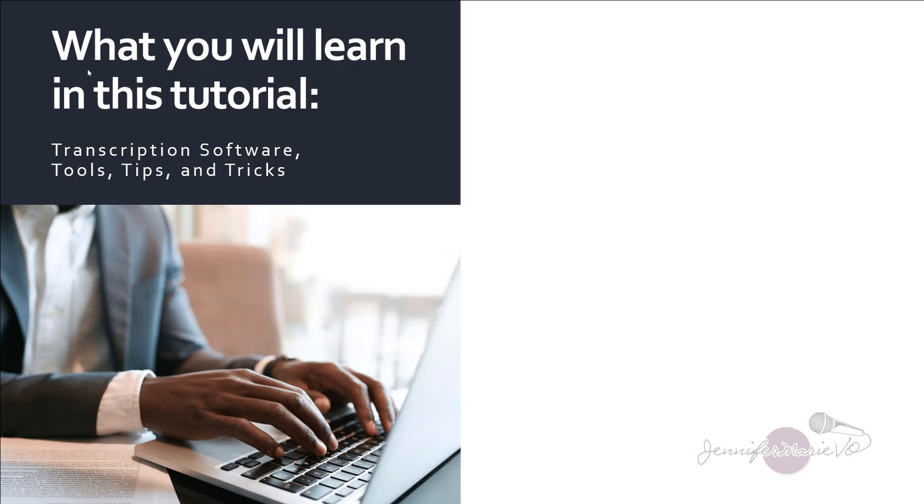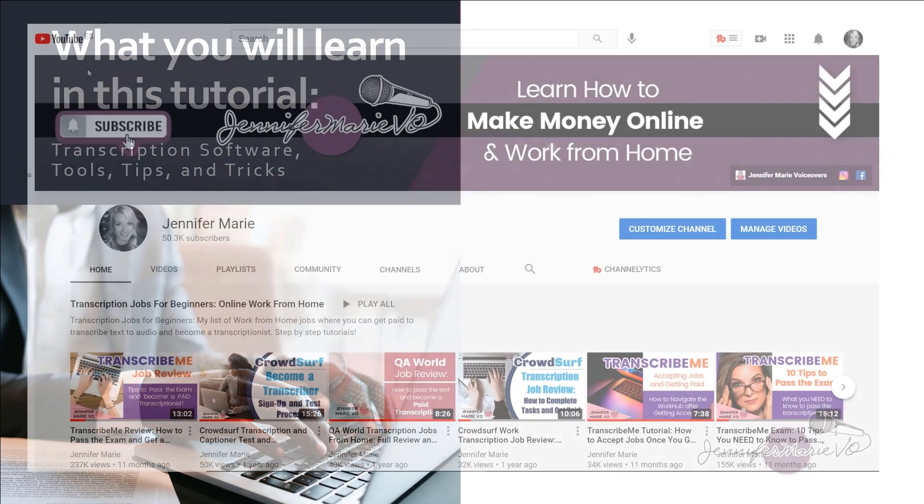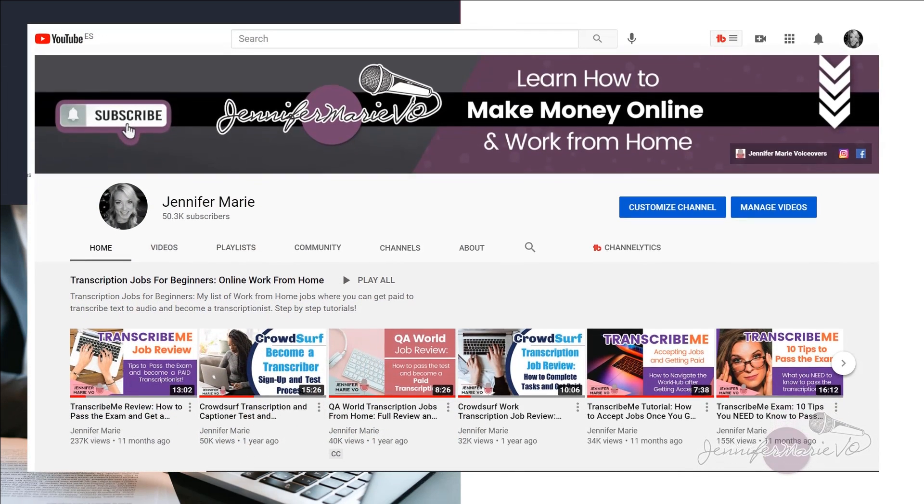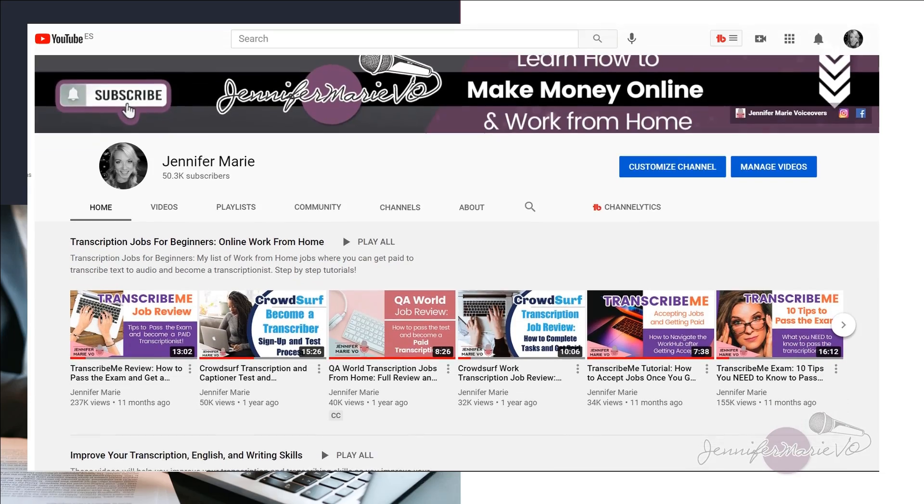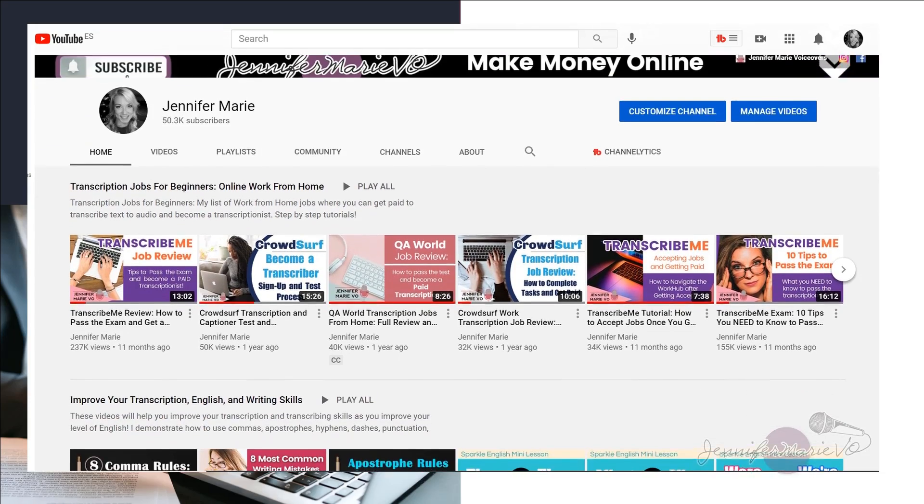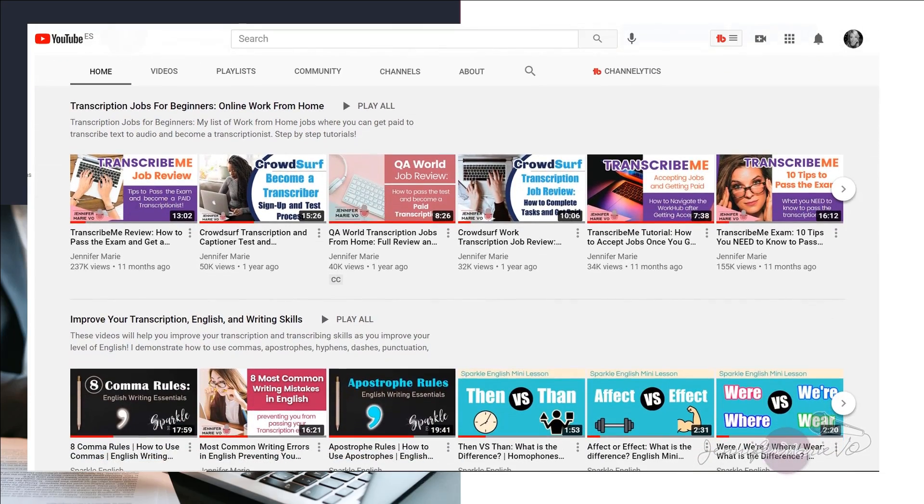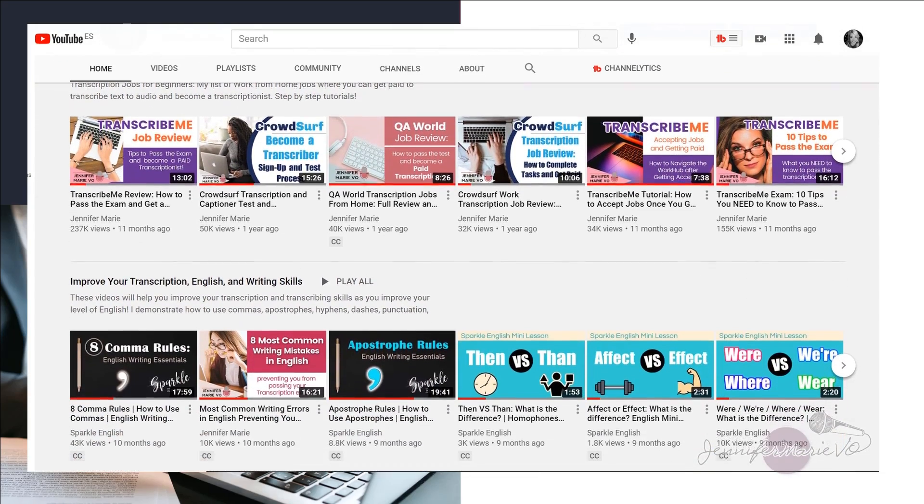Hello everybody, welcome back to my channel Jennifer Marie Vio where I teach you different ways that you can make money online working from home. So a large majority of my subscribers are people who have found my channel because they want to learn how to become a transcriptionist, and how to get paid for typing what they hear or for transcribing different audio files.